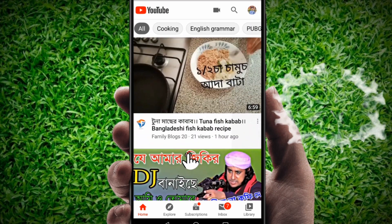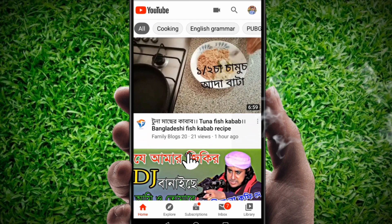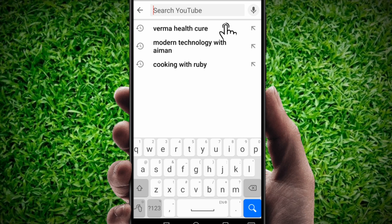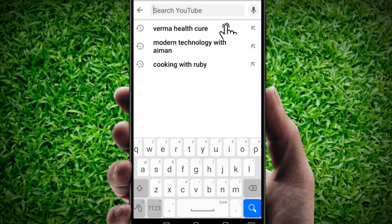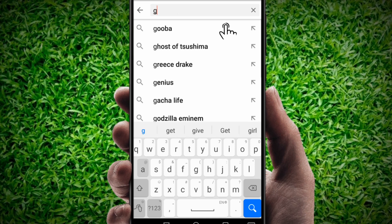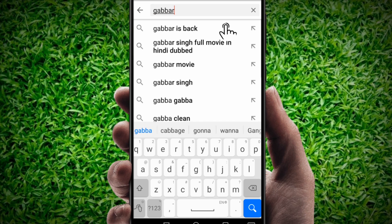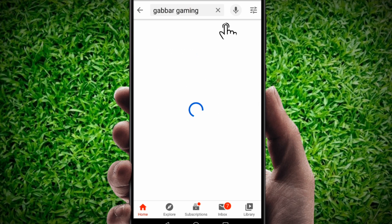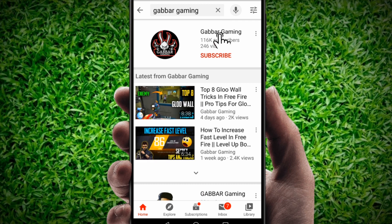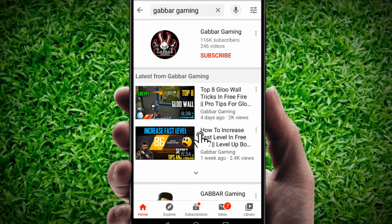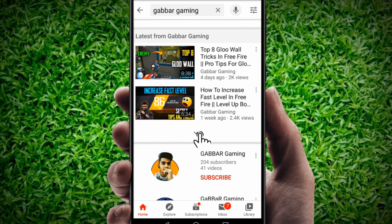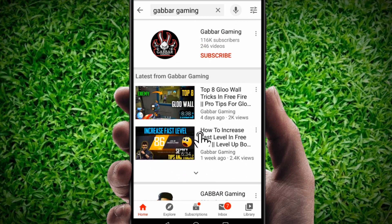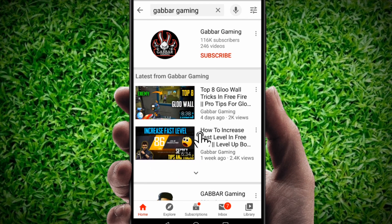Next, just click on the search button and search what you need. Suppose I'm going to search 'Gapper Gaming.' You will see here the first result is a channel name, and then all videos, channels, playlists — but I just want to see how many channels are there with this name.